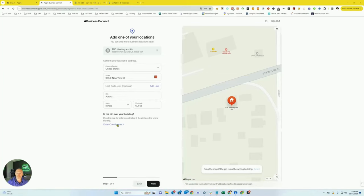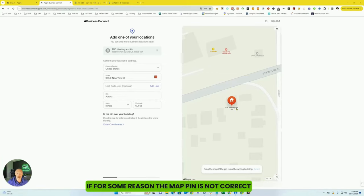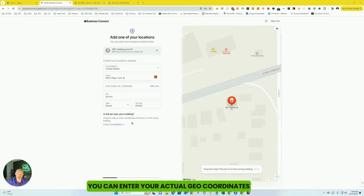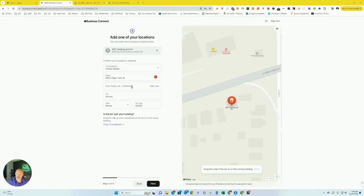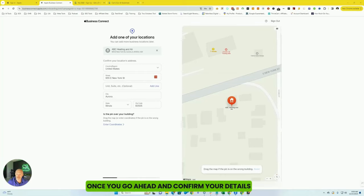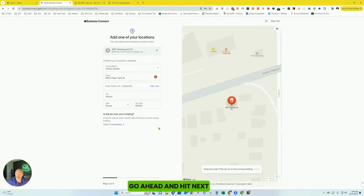And you're going to just have to confirm your details. If for some reason the map pin is not correct, you can enter your actual geo coordinates, which is kind of a neat feature. Once you go ahead and confirm your details, go ahead and hit next.